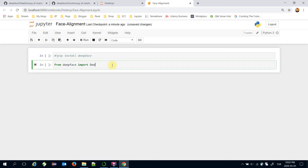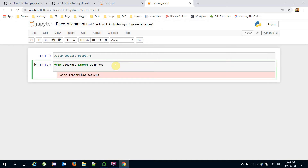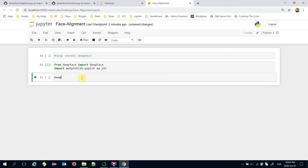Suppose you have already installed the DeepFace framework. I'm going to import DeepFace: from deepface import DeepFace. Also import matplotlib to plot the image: import matplotlib.pyplot as plt. Now I'm going to call deepface.detect_face() and pass the filename of the picture I'm going to process, which is angelina.jpeg, and it's going to be my detected face.